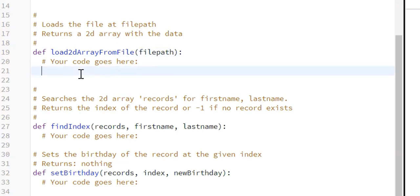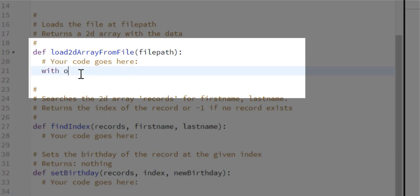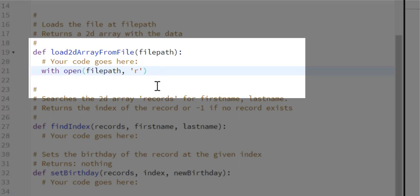We're going to open the file path using `with open`. So we're going to say `with open`, then the file path, open it in read-only mode using `'r'`, and name what we're creating as `read_file`. So we'll say `as read_file`.